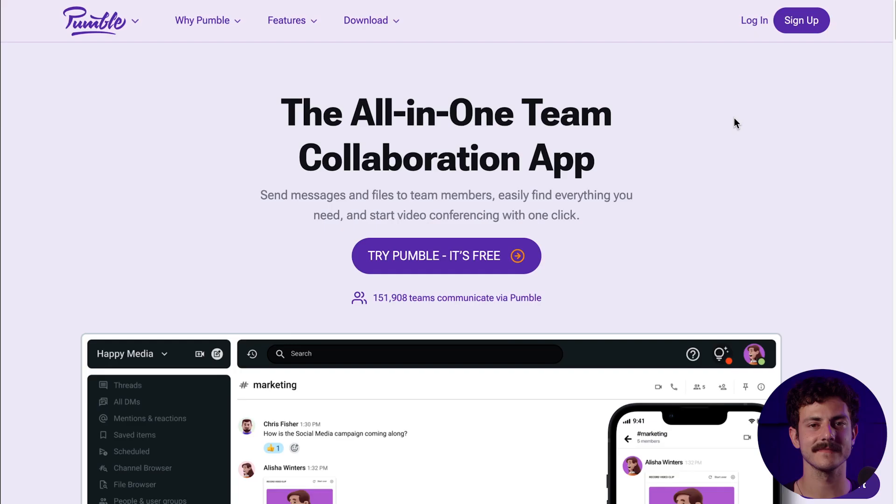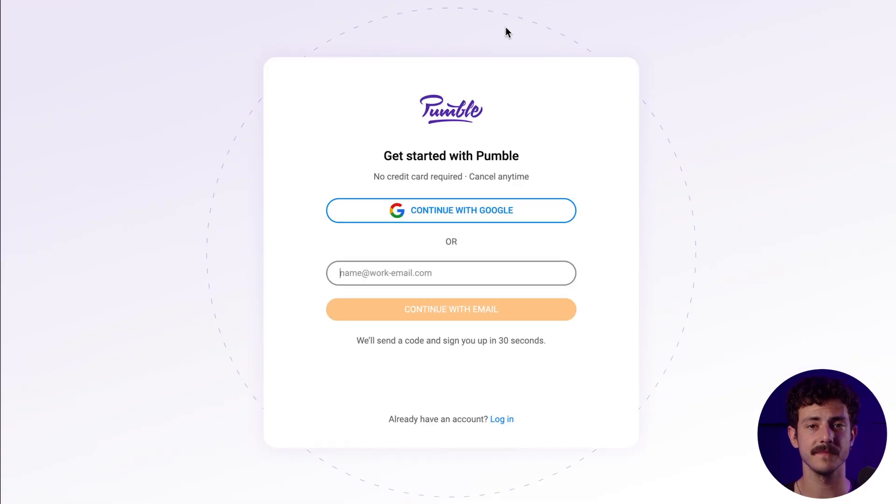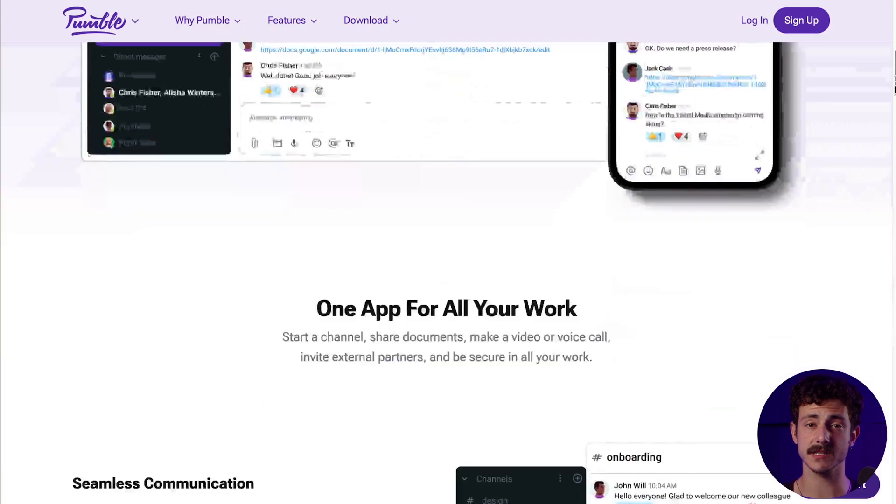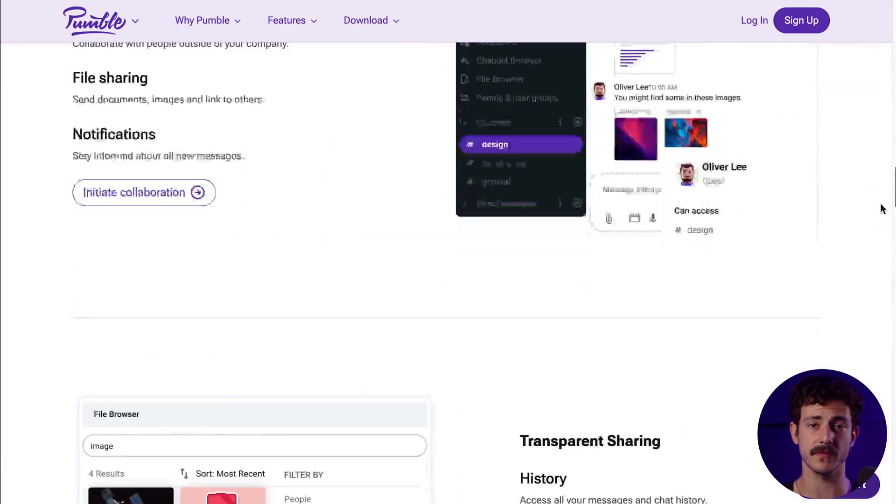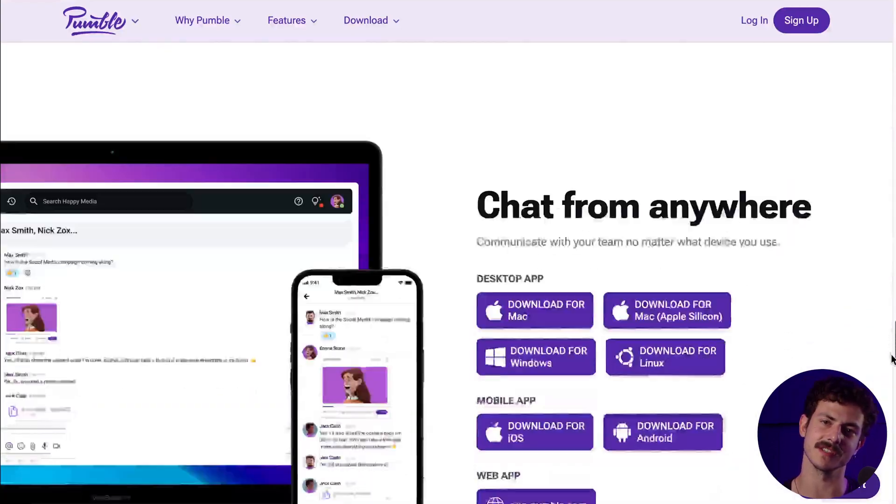First things first, each user can use Pumble on the web or they can install the Pumble app on their desktop computers or mobile devices. To do this, simply sign up for an account on Pumble.com. Then it's highly recommended to install the desktop and mobile apps for iOS and Android for the best user experience.